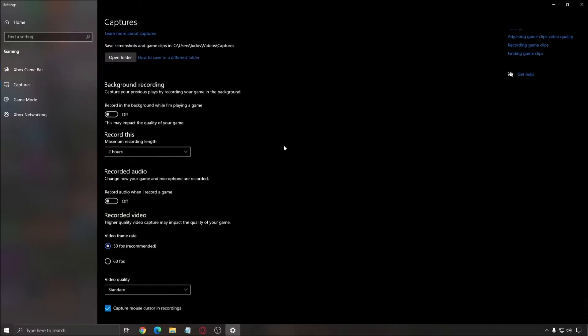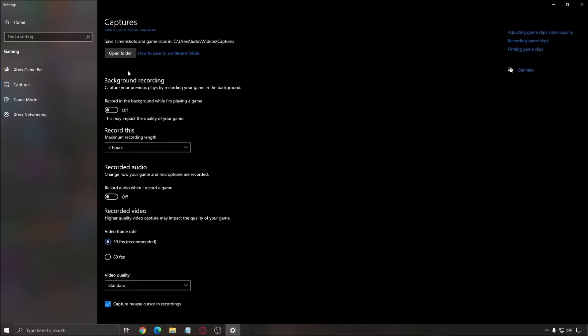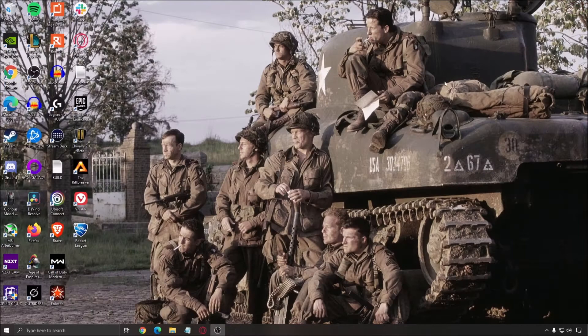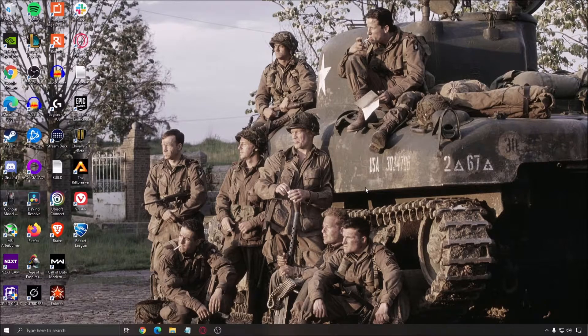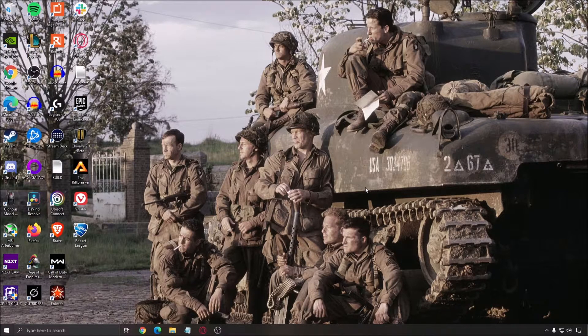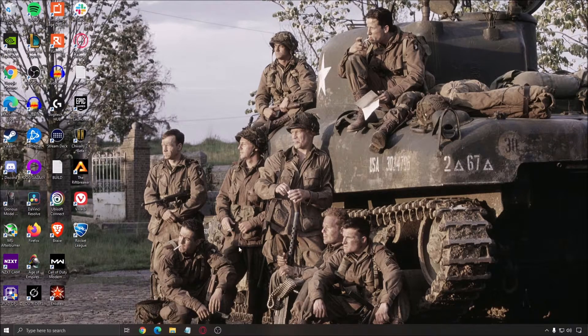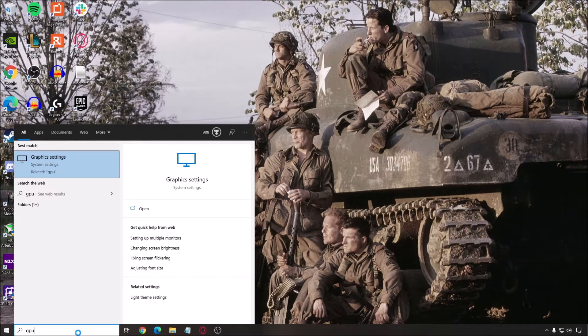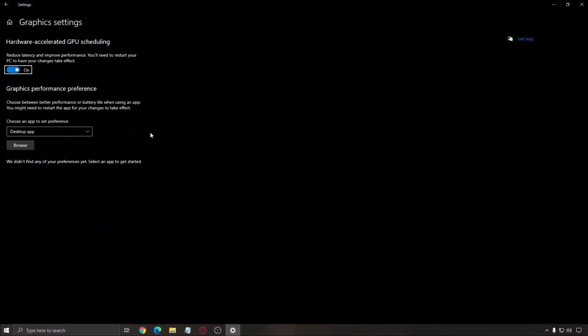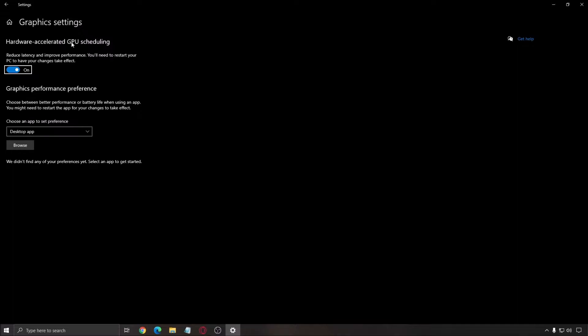For capture, make sure that your background recording is off and recorded audio is off. If you have a NVIDIA Video Card 1000 series or above and the latest Windows version, you can write 'GPU' in your search bar, open graphic settings, and make sure that hardware accelerated GPU scaling is on. You'll need to restart your computer to make sure it's applied - really important because it won't apply if you don't restart.